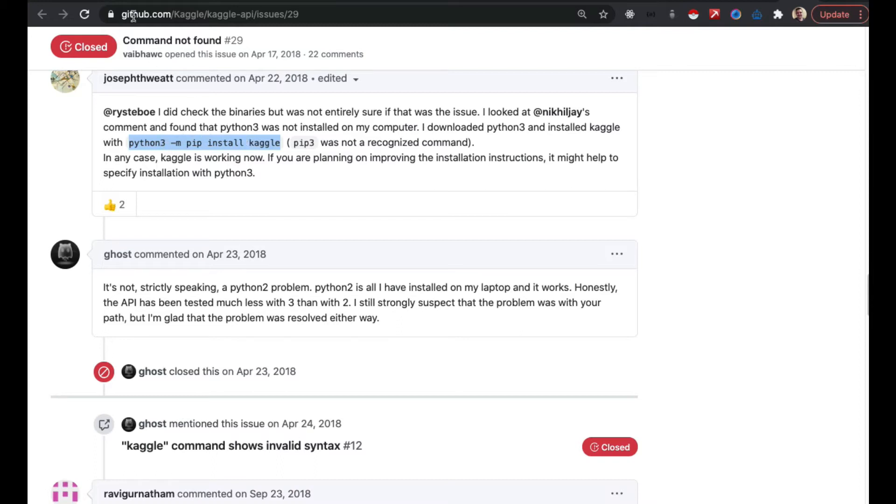So I'll go ahead and drop this link on the video. Definitely go and try that command first before you mess with anything else.